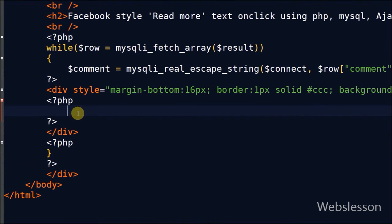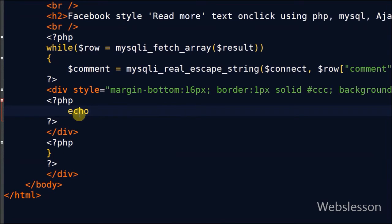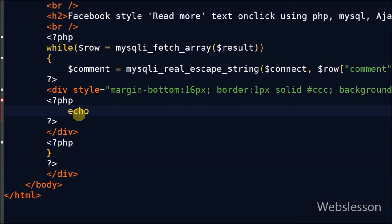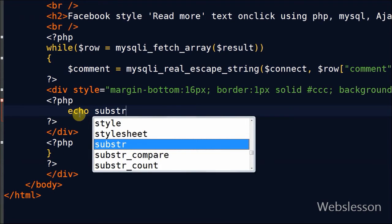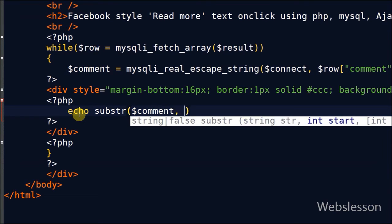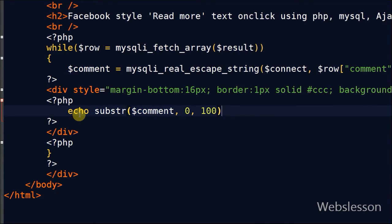After formatting the division tag, I want to print the comment in this division, so I simply write an echo statement. But I want to display only 100 characters on the page and hide other characters. If the user wants to show more text, they can click on more and see more text. So to display only 100 characters, I have used the substr function.